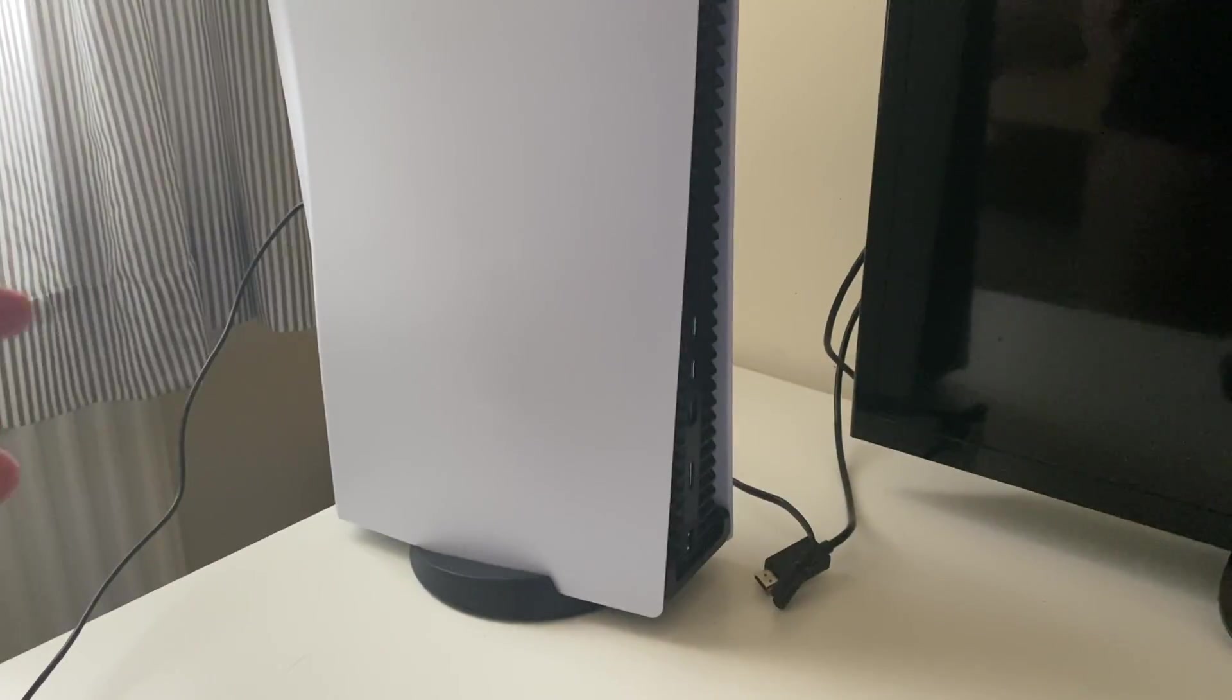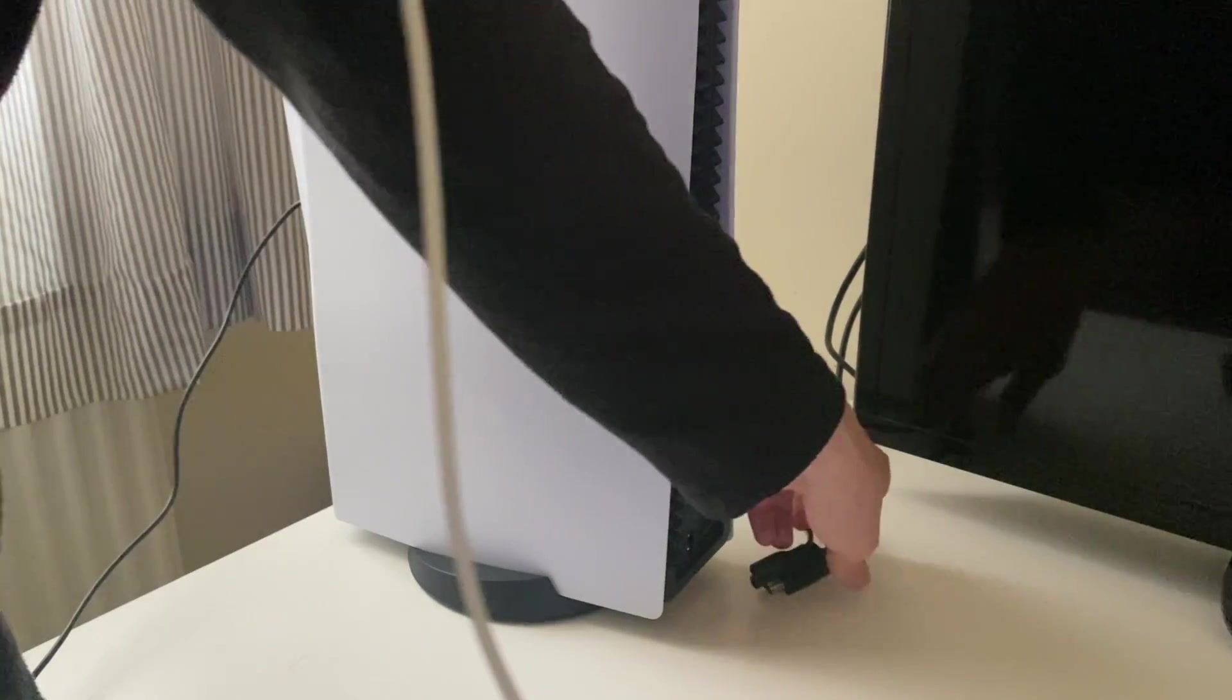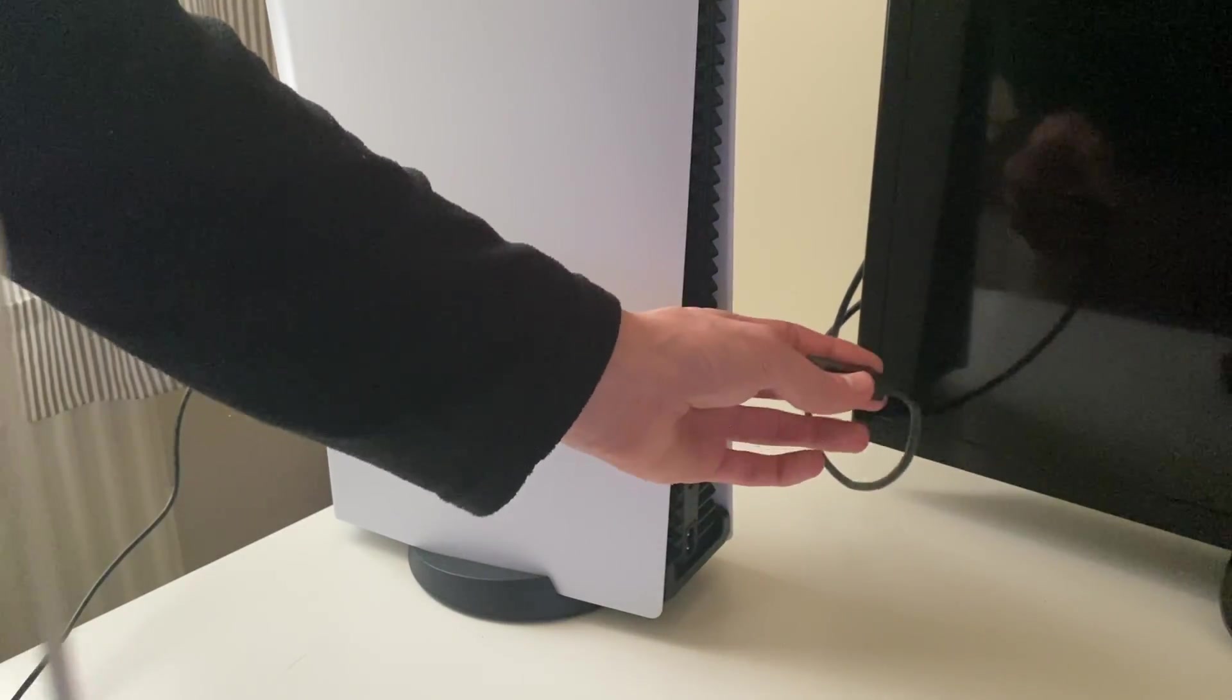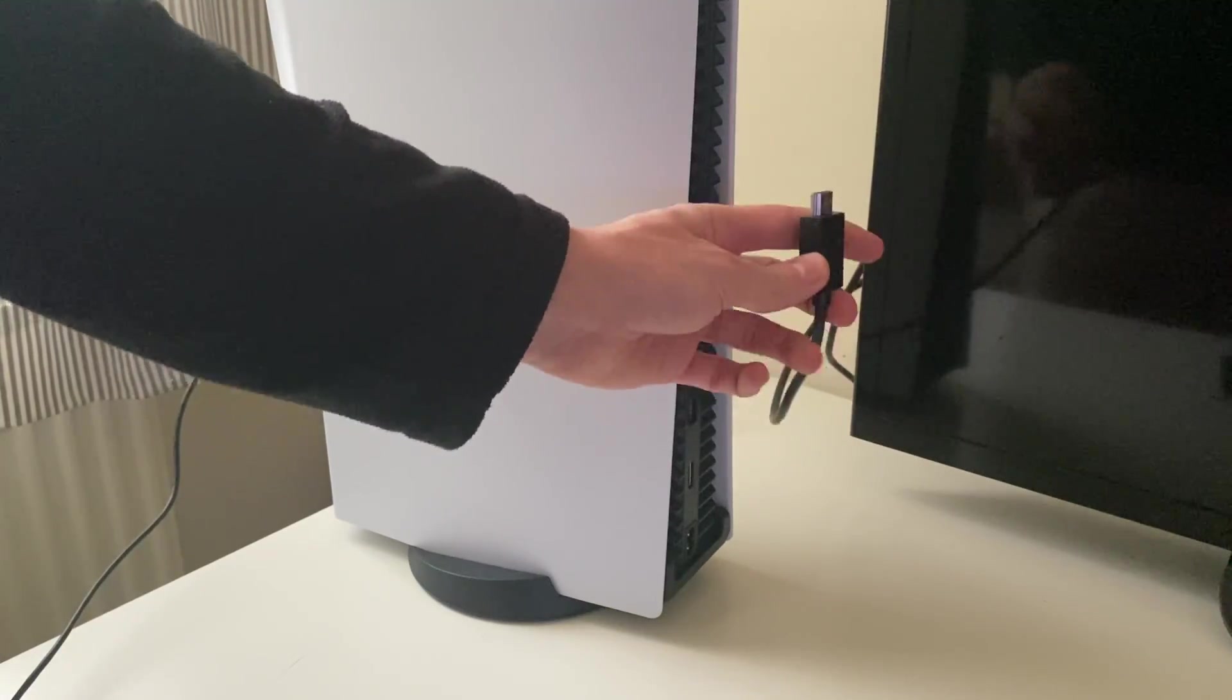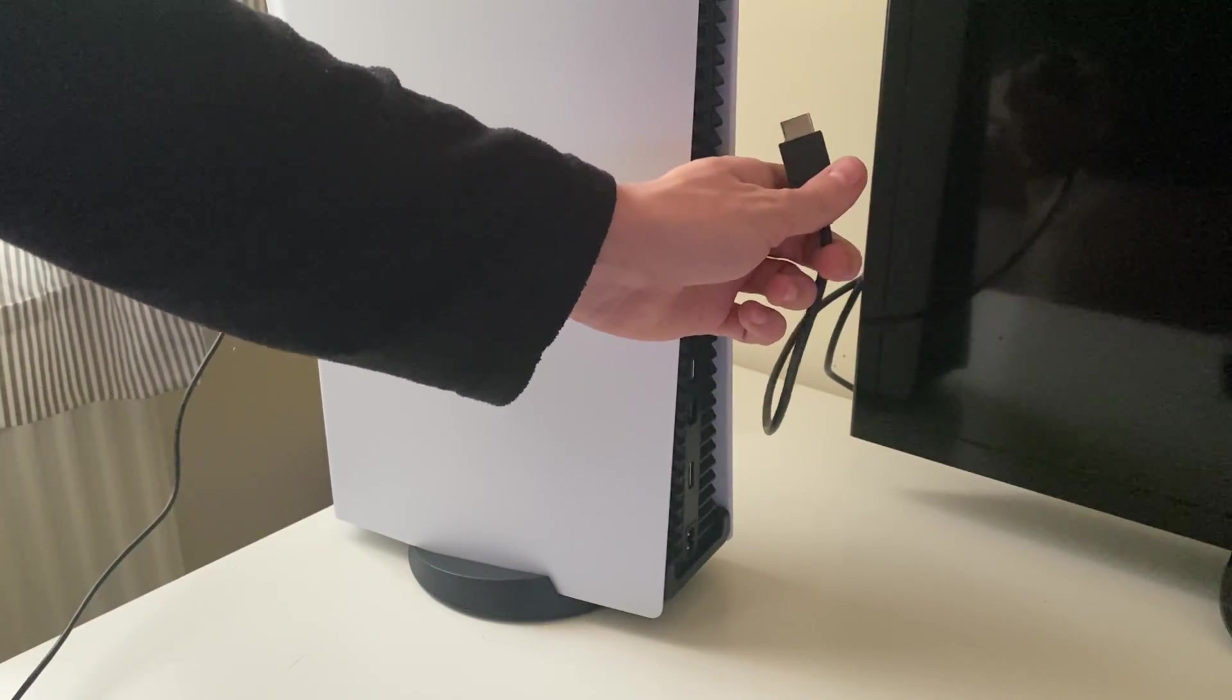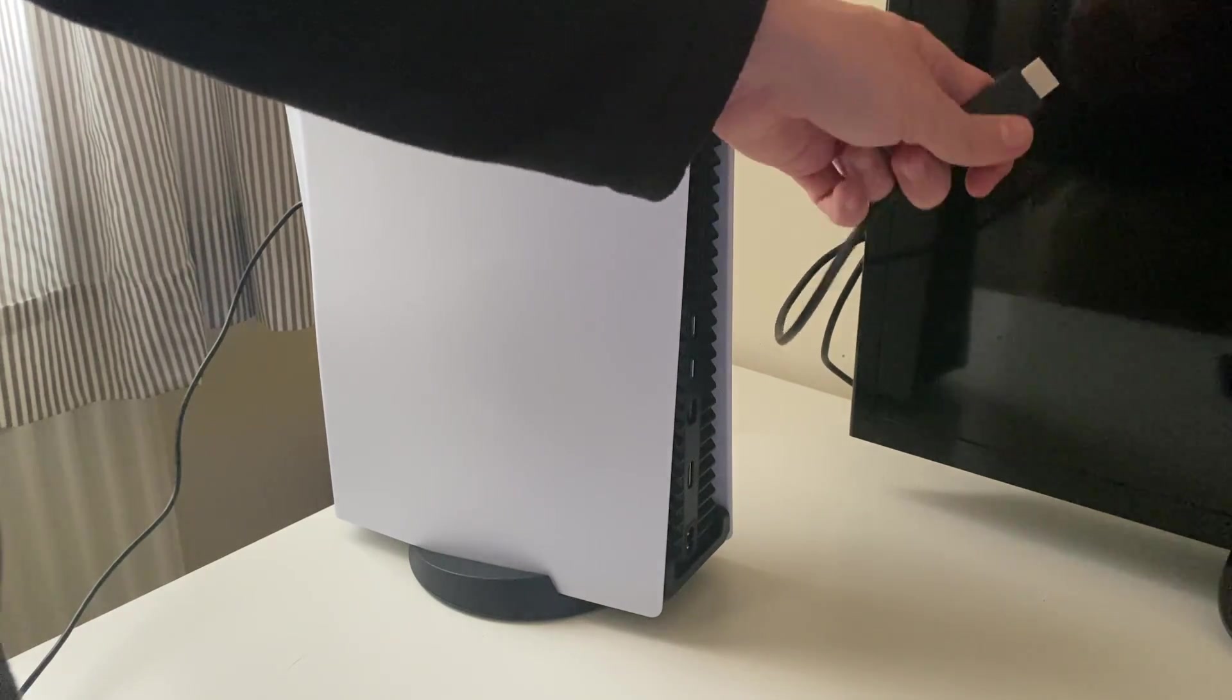What I recommend doing is switching the HDMI around. Put the end which is currently plugged into your TV into your PS5, and plug the end which is currently plugged into your PS5 into your TV into a different HDMI port.